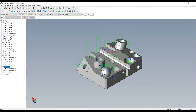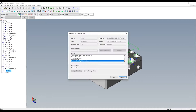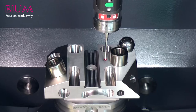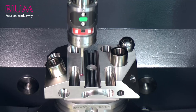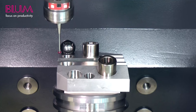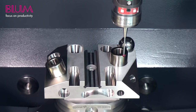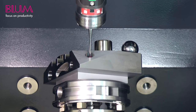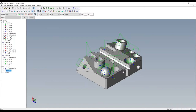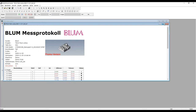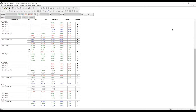The measurement project can now be transferred to the CNC milling machine by clicking with the mouse. Once there, it just needs to be confirmed with NC start. This video shows a live measurement on the machine. After the measurement is completed on the machine, the results are automatically returned, adjusted with the corresponding calibration values and checked to ensure they are within tolerance. We can now open a report or view the results on the screen.